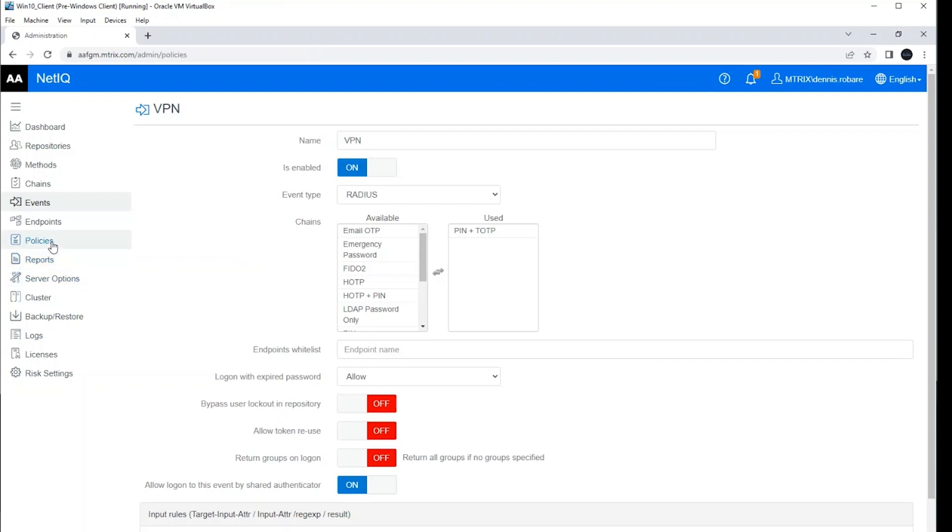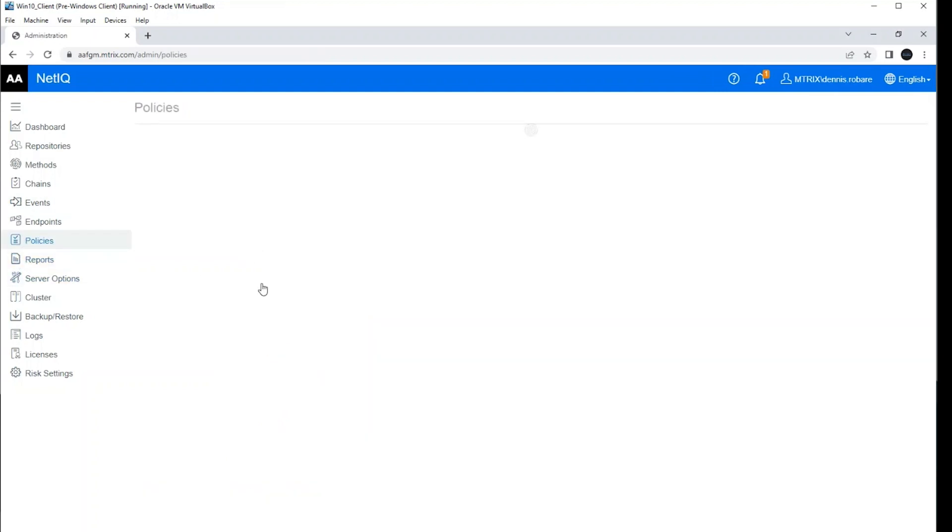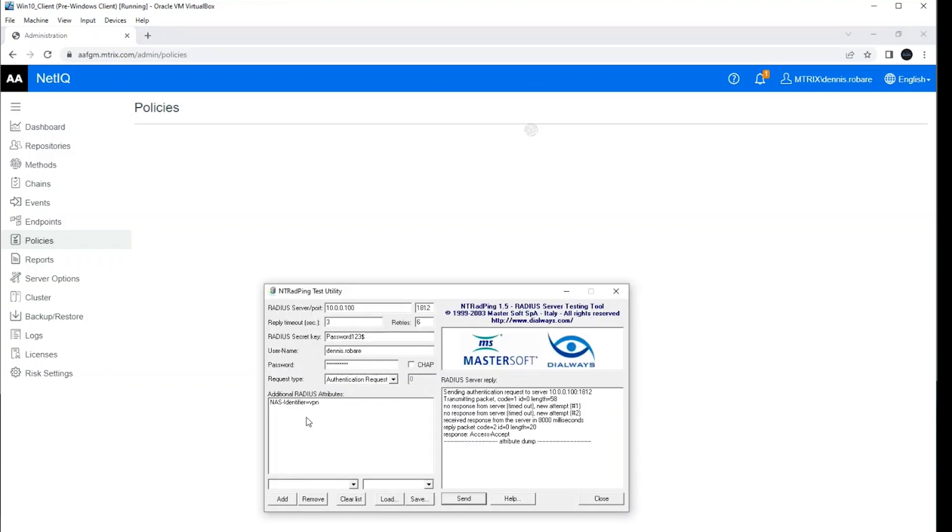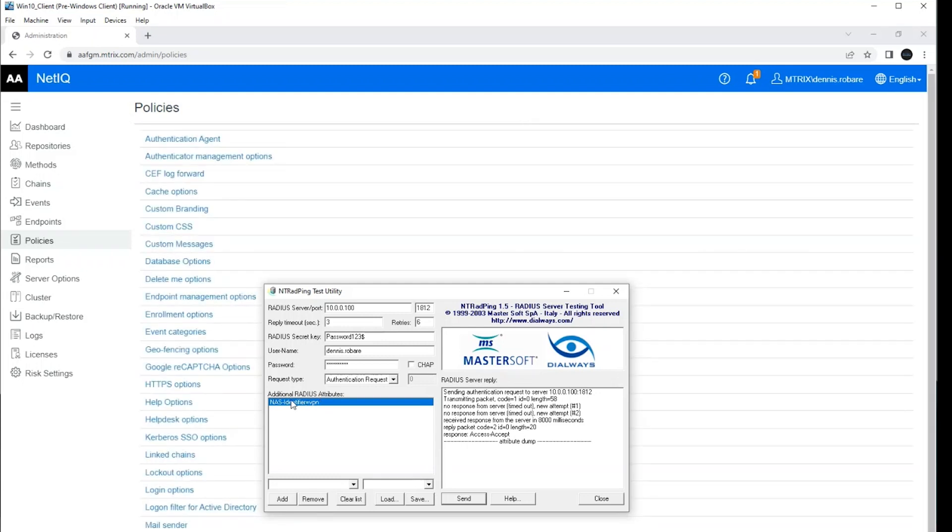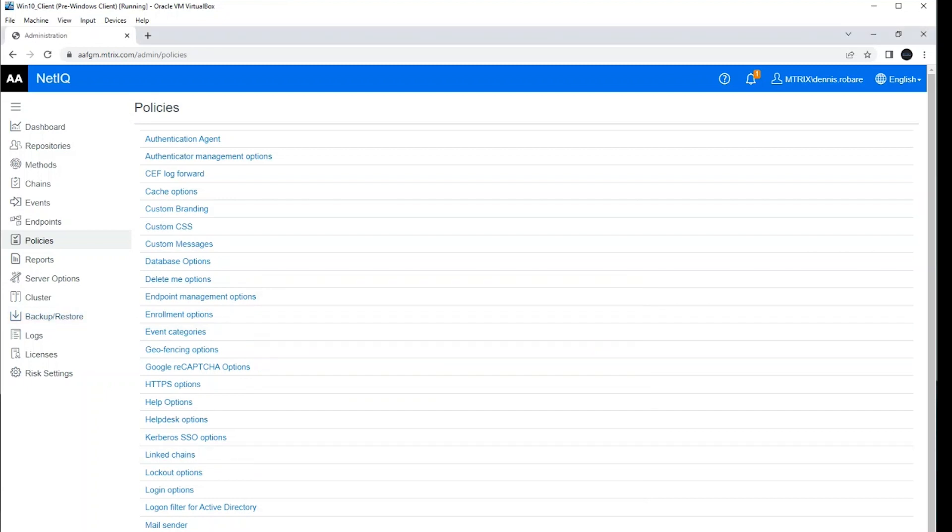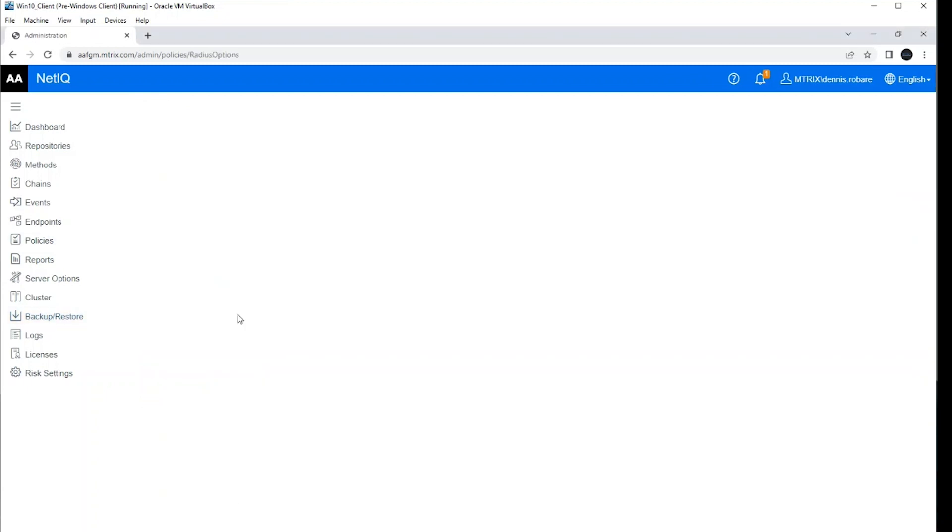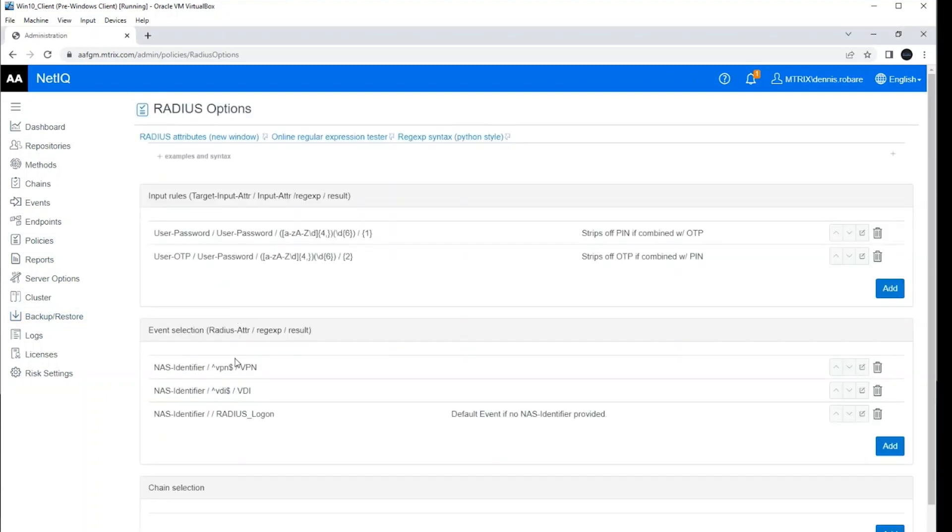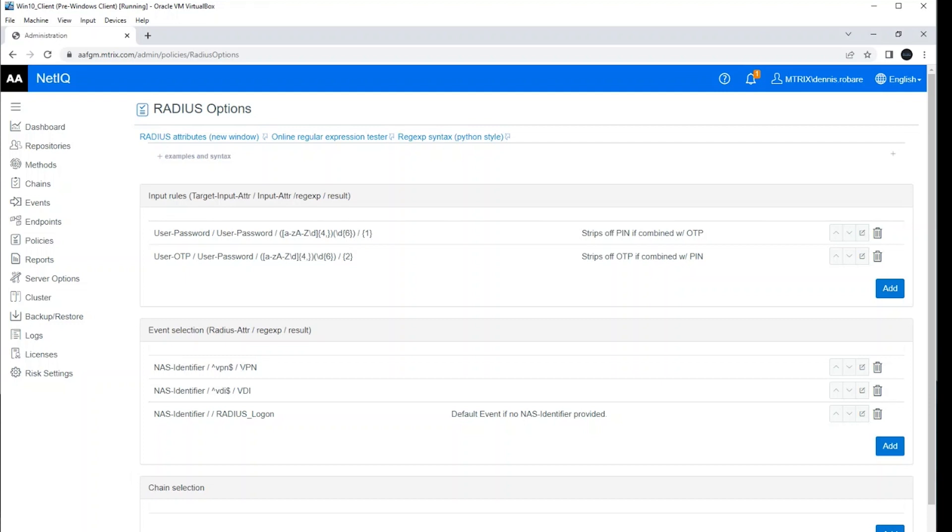Let's jump back to the policies here and quickly look at event and chain selection. So you kind of got a glimpse of the event selection one already with that NAS identifier going to the VPN event here. So I've selected a VPN as my NAS identifier attribute. And because of that, when the engine runs here, it sees the NAS identifier with the VPN value, it assigns it to or maps it to the VPN event in the back end.